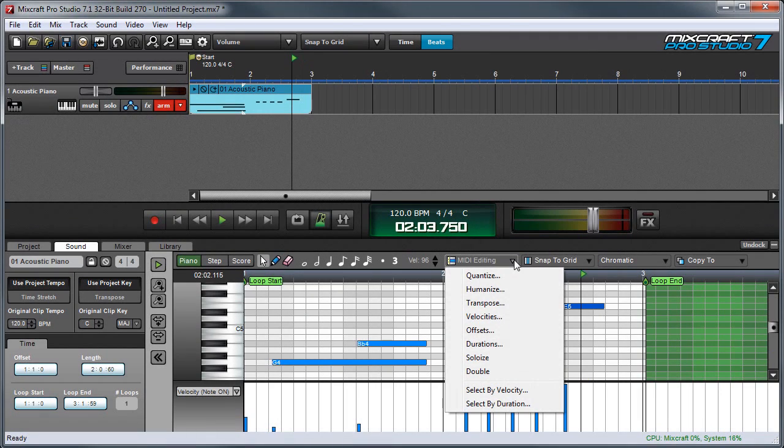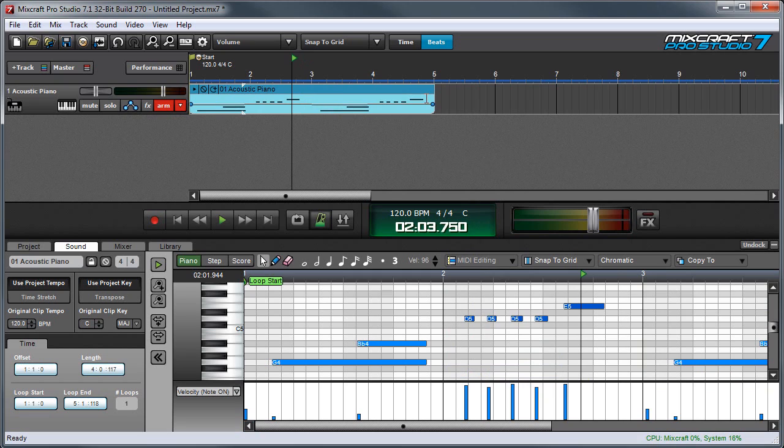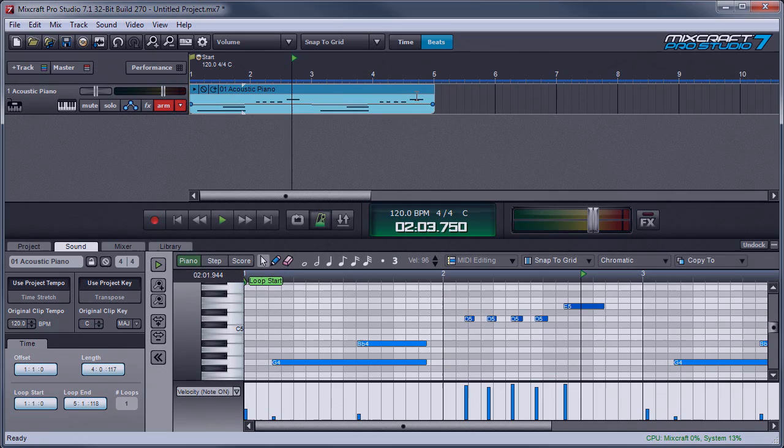The double function simply makes a copy of the clip and puts it right next to the existing one. So if I press double, you'll see my piano will expand to twice its length. And the exact same notes are duplicated.